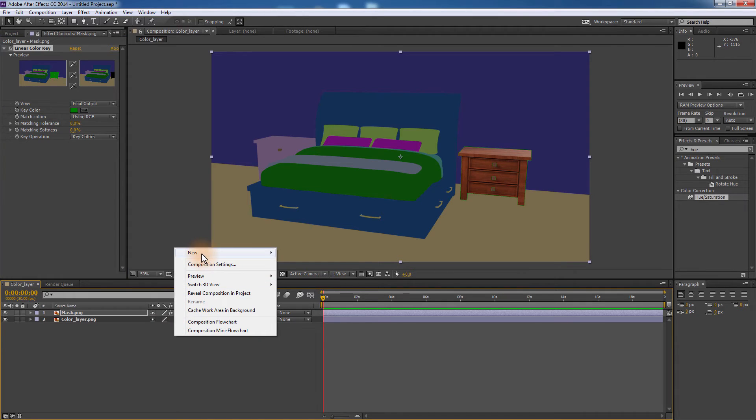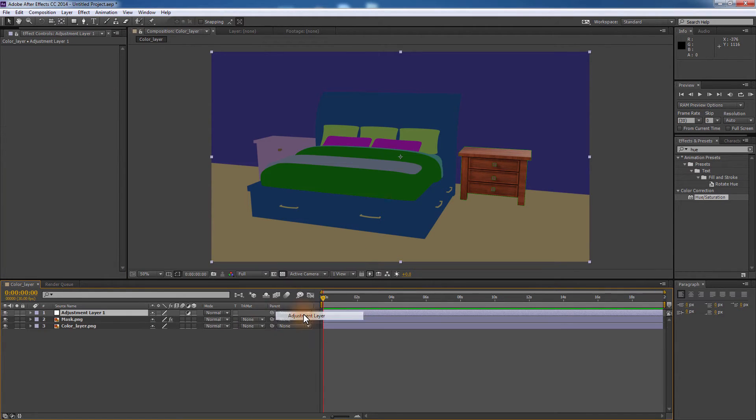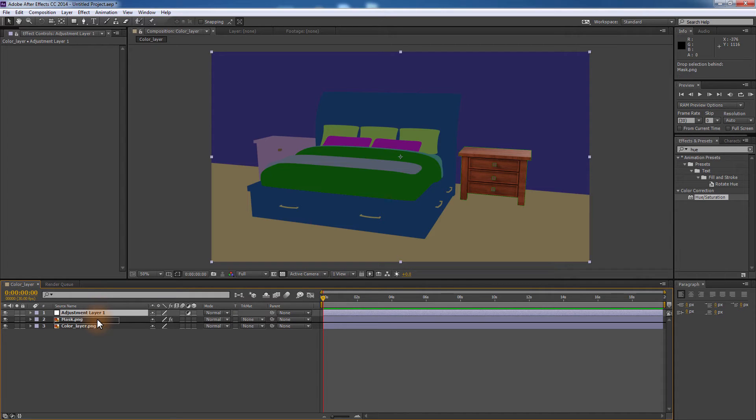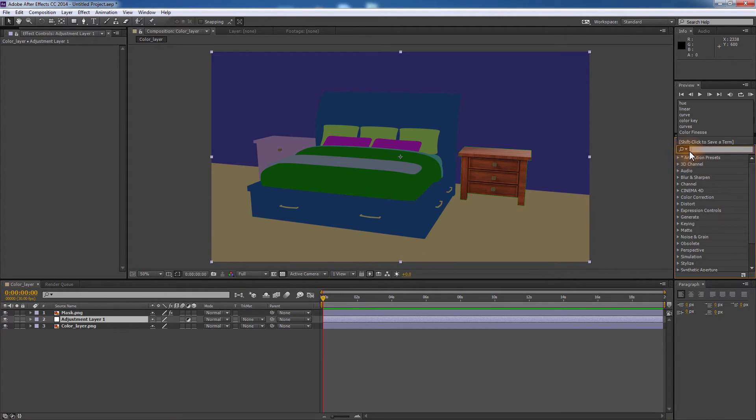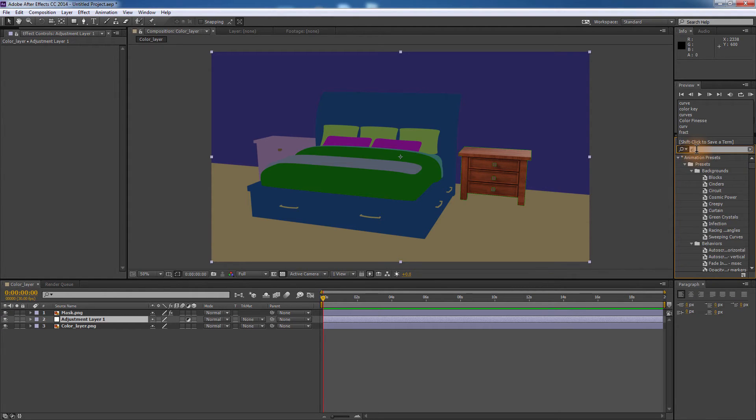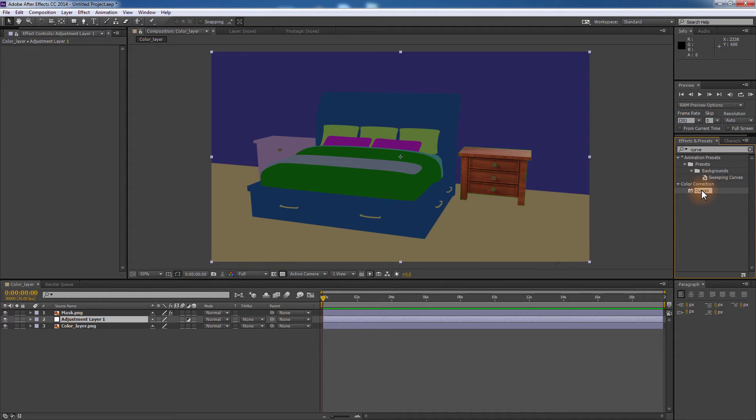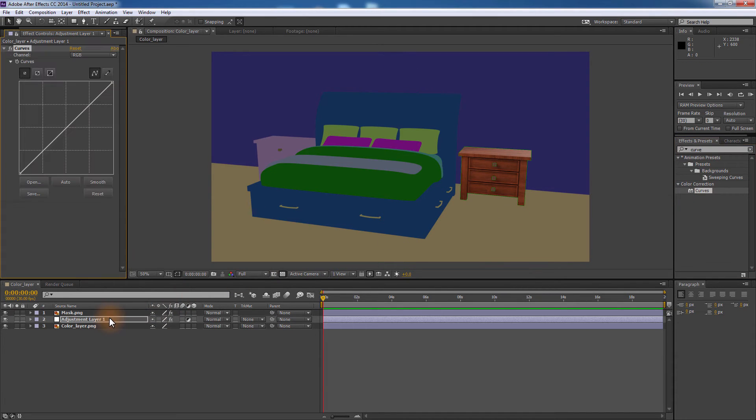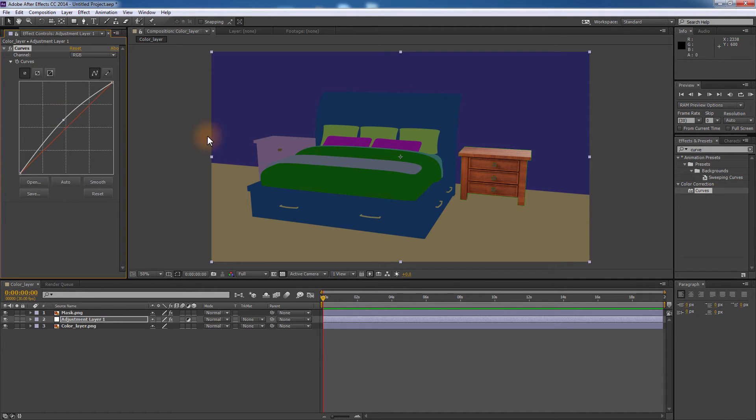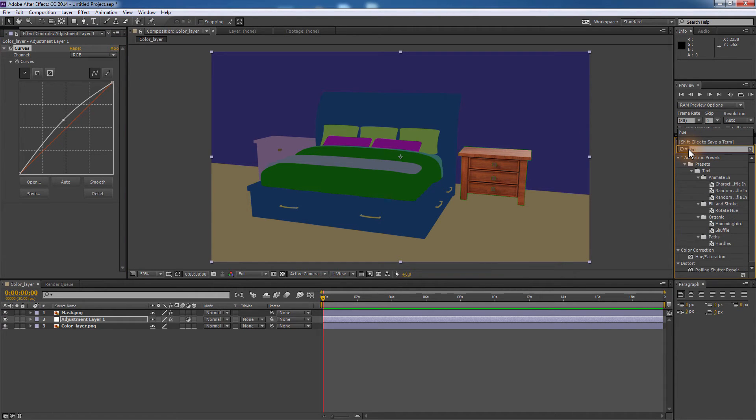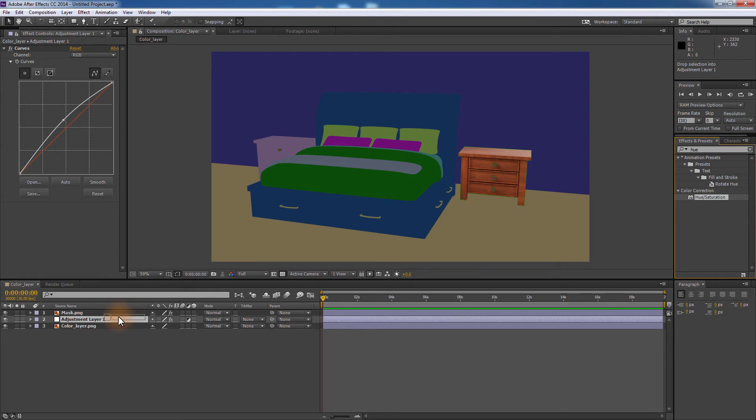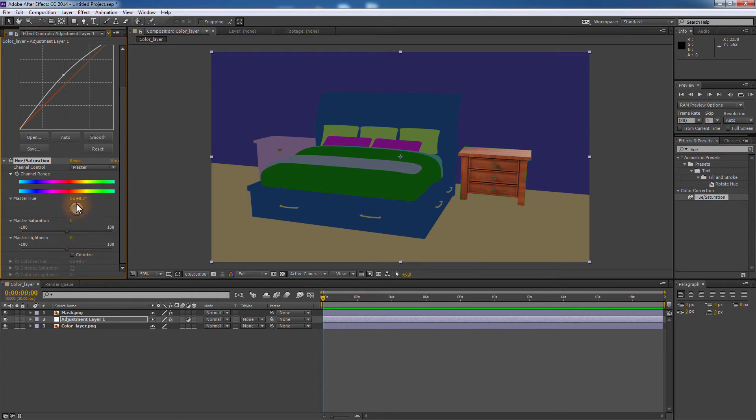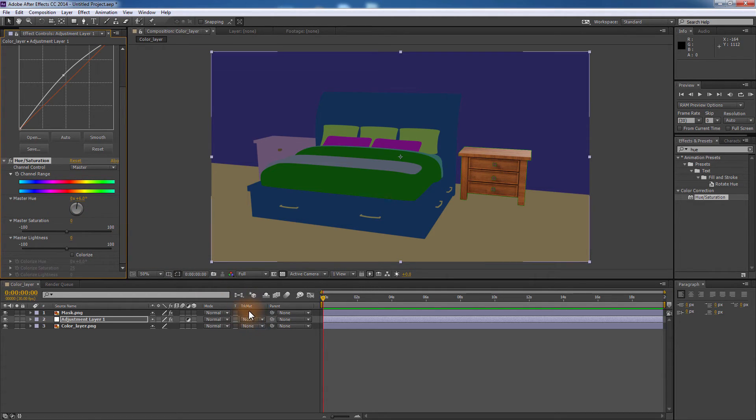Create a new adjustment layer and place it under the mask layer. You can add any effects to the layer, but in this example I will add a curve adjustment layer and increase the brightness of the nightstand. I will also add a hue saturation layer and modify the color a little bit.